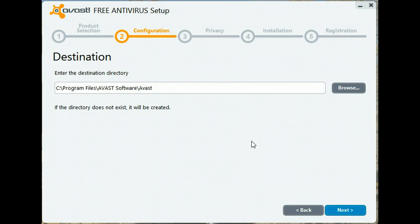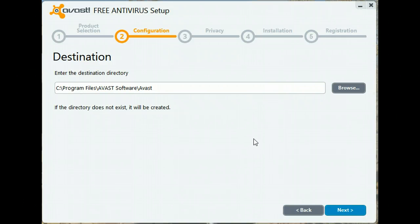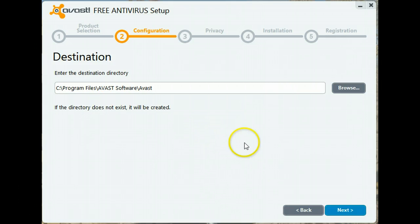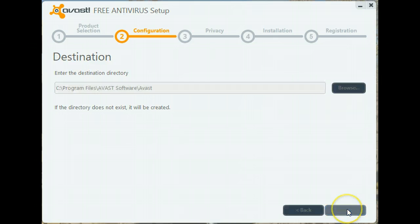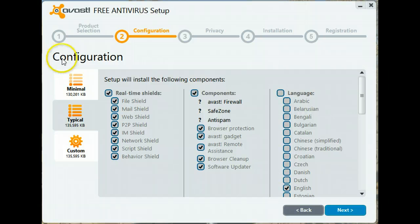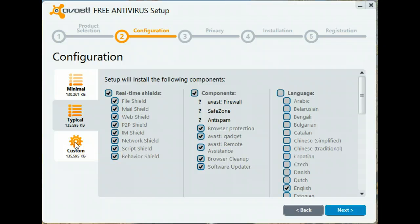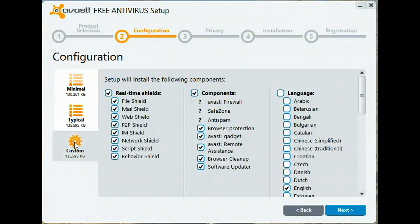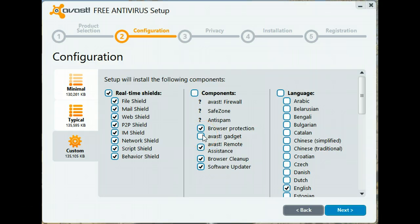It's always easiest to install the program to the default selected or suggested folder. At this point, you need to make a choice and select Custom so that you can make any changes to the installation that you would like to see happen. I don't want gadgets, but I'm quite happy with the rest of the selections.